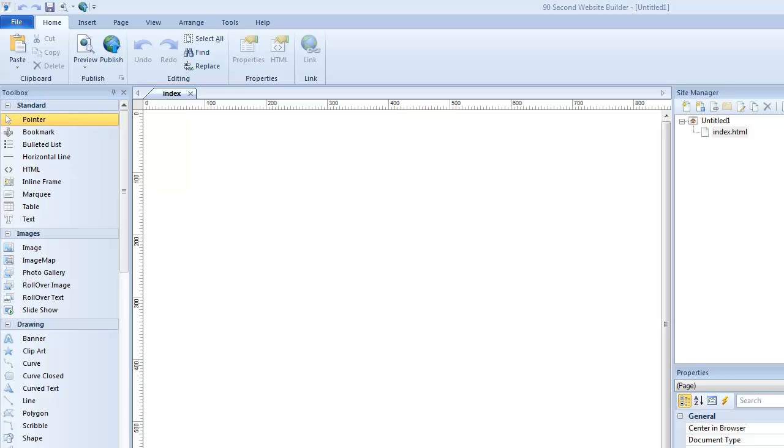Hi, this is Greg Hughes from 90 Second Website Builder. In this video I want to talk to you a little bit about how this software saves your projects, your website projects that you're working on, and how those files work.